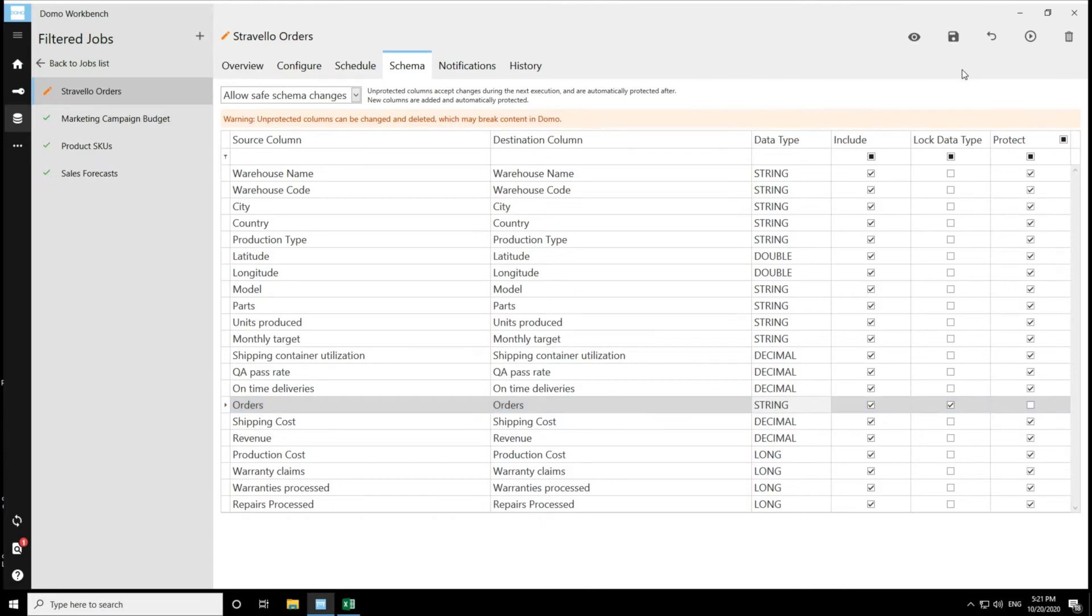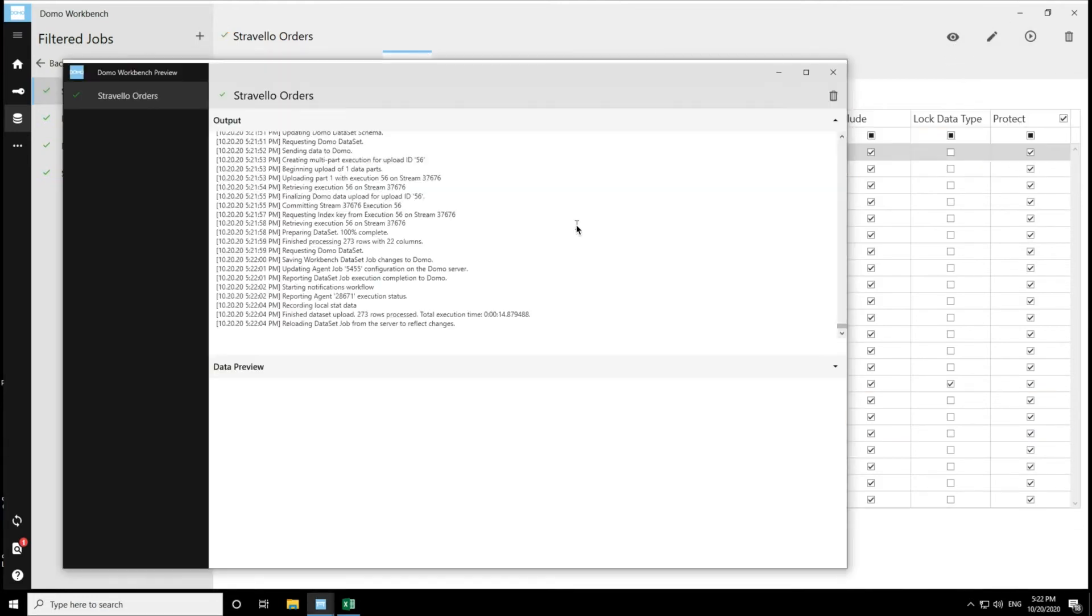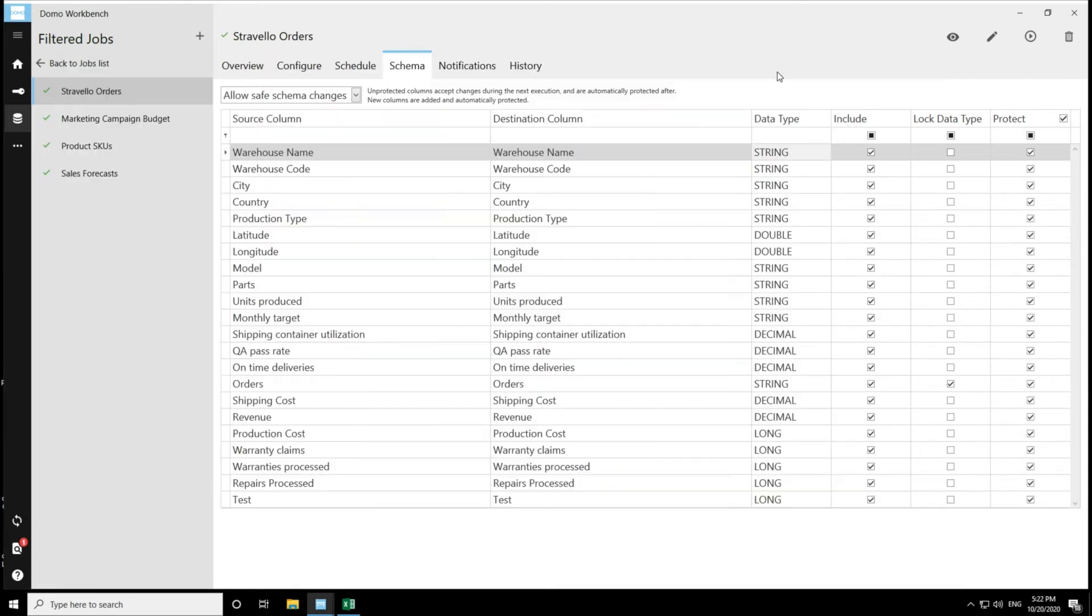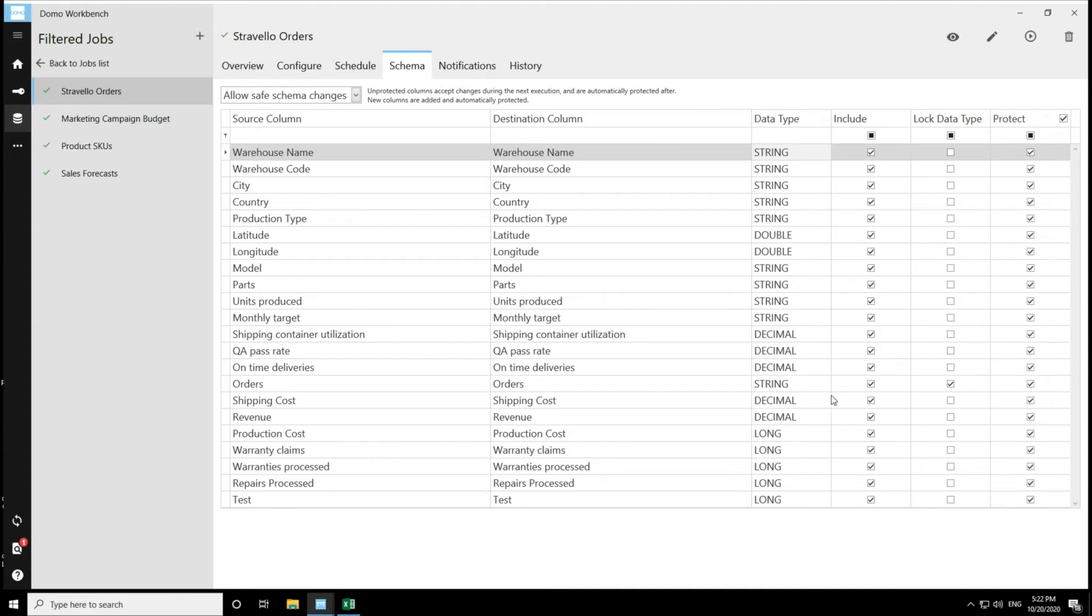I'm going to save that and then execute the job. And I can see that job executed successfully. And then my new column came in protected. And then my orders column was changed to a string and then it was re-protected. So that is the first option.